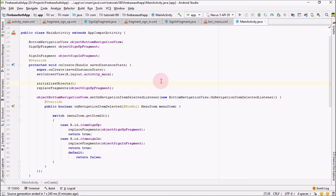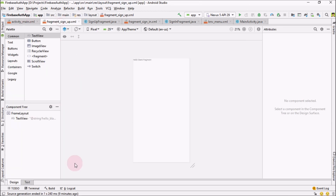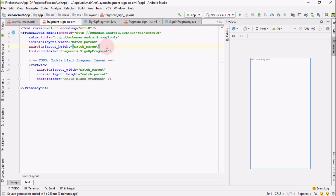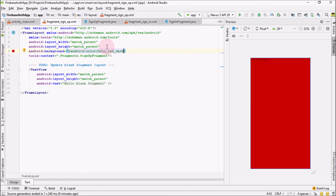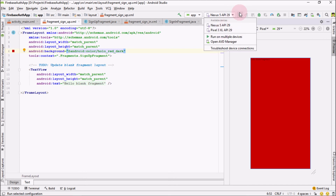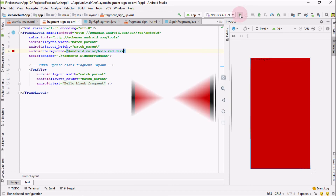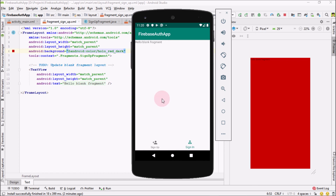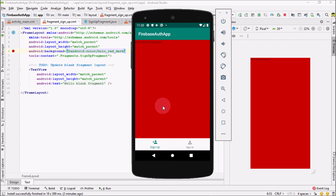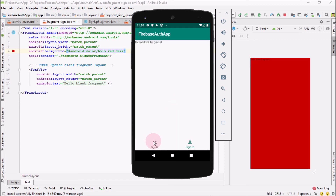Before running the application, go into the SignUpFragment and change its background color so we can differentiate the fragments when we run the app. Now run the application on your emulator. Our application is up and running — the SignUpFragment is shown by default, and clicking the sign-in item switches to the SignInFragment. In the next part we'll work on the design of the sign-up and sign-in fragments, and after that we'll work on user authentication using Firebase Authentication. See you in the next video.